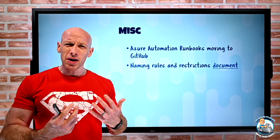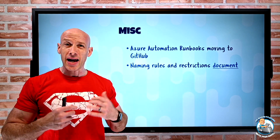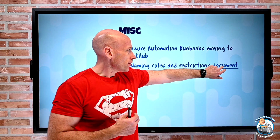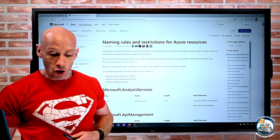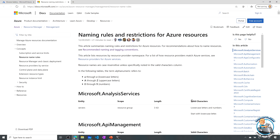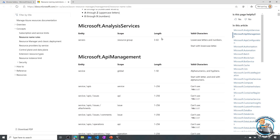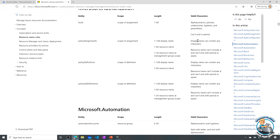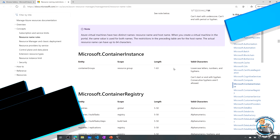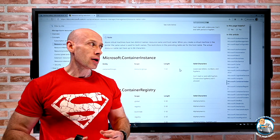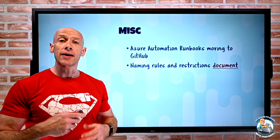Microsoft has a document that covers all the different naming rules and requirements for every type of resource available in Azure. I've got the link in the description below. For every single type of Azure resource you can now see things like the valid length and all of the valid characters you can use — so it's that single place you can go to quickly check what valid combinations are allowed.